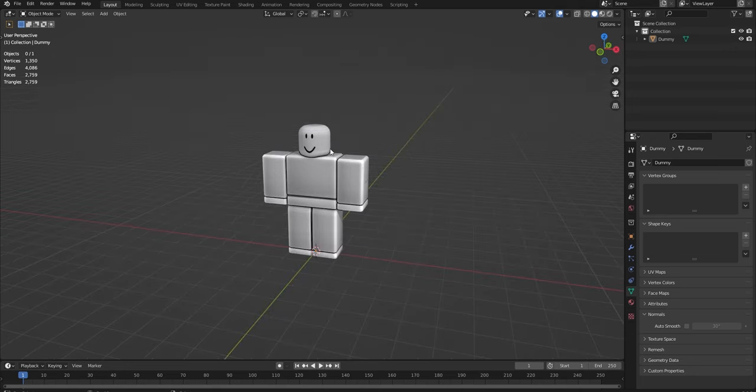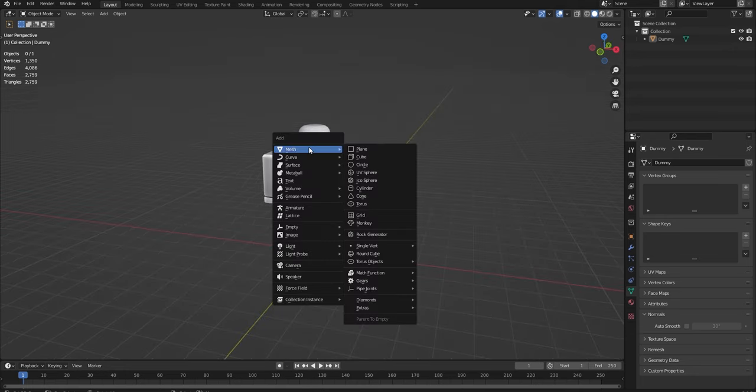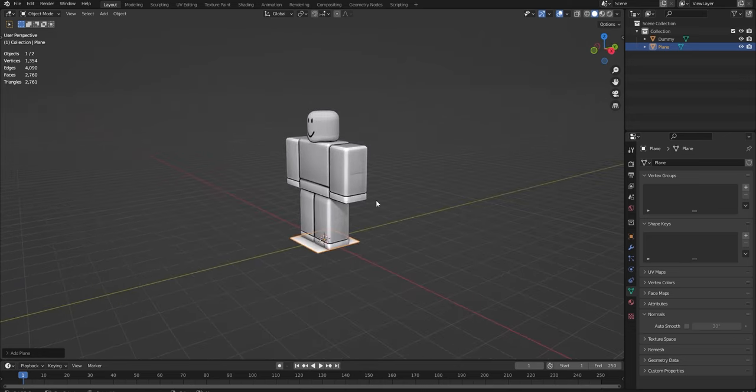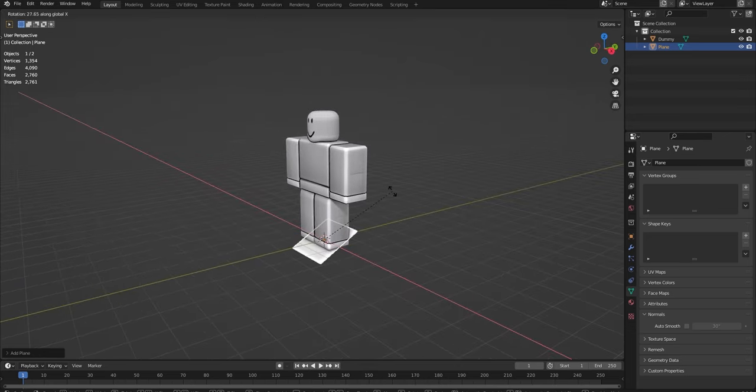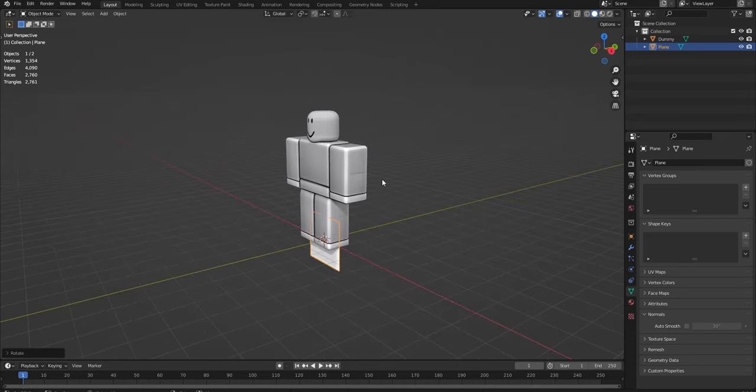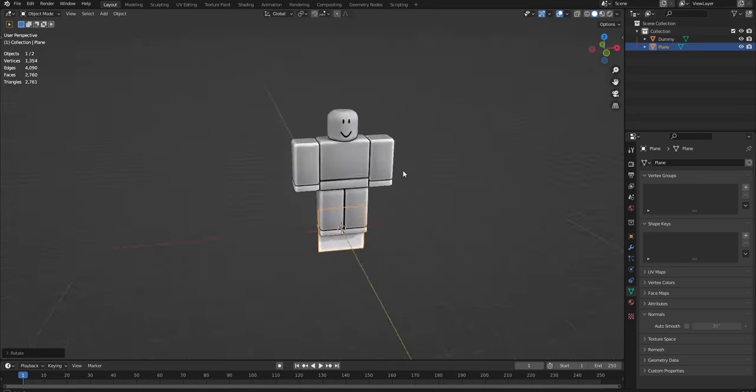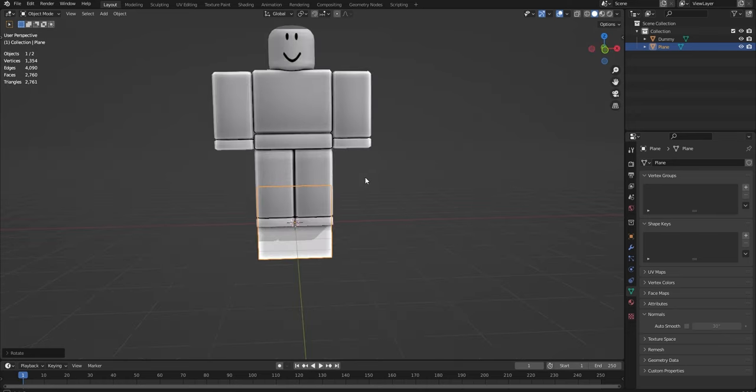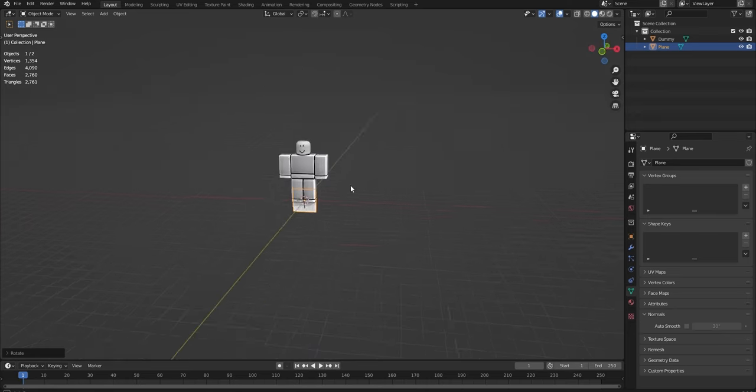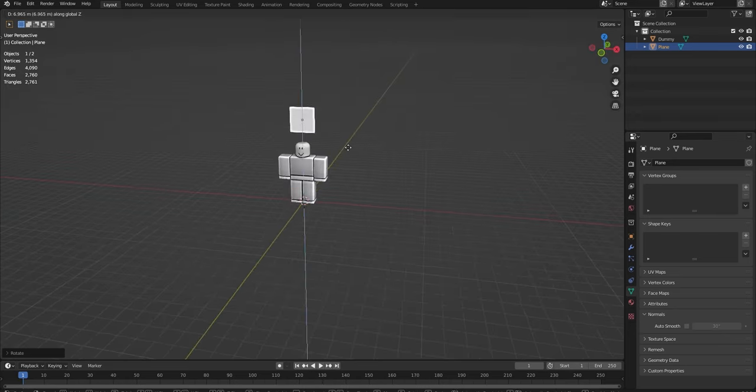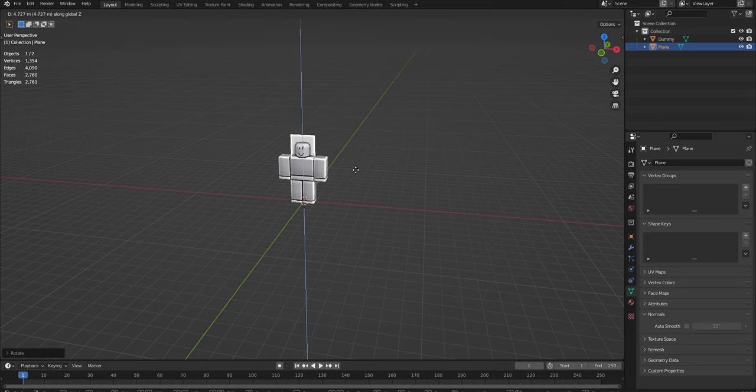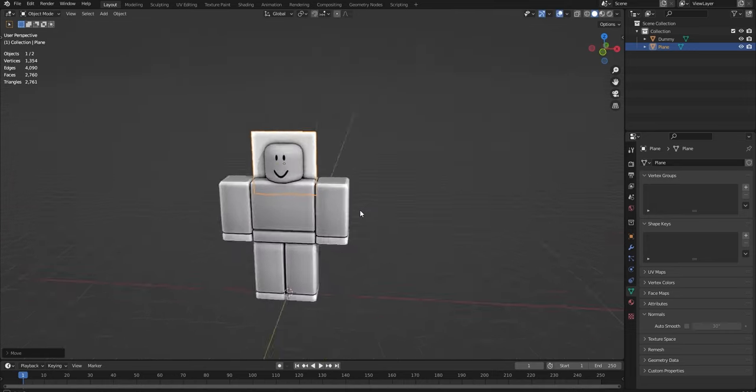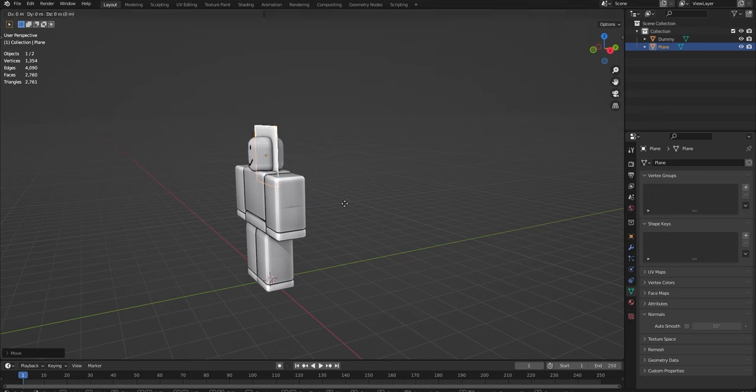So we're going to do Shift A to add a mesh and we're going to add a plane. And now we're going to do R X 90. And as you see, that has rotated at 90 degrees on the X axis. And now if I do G and Z, I can move it up to just over the face like this.